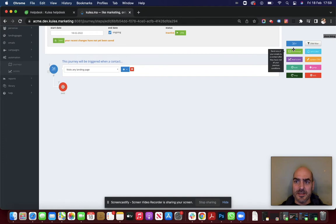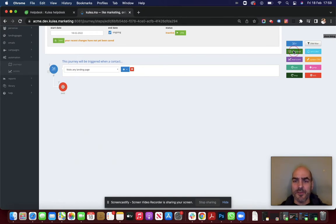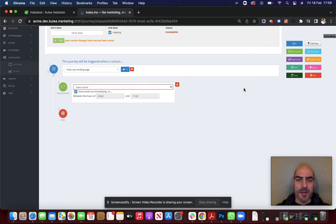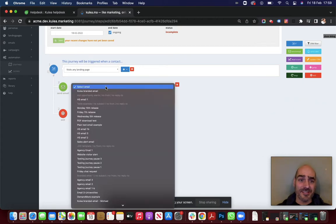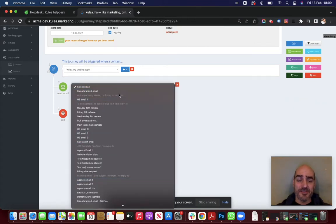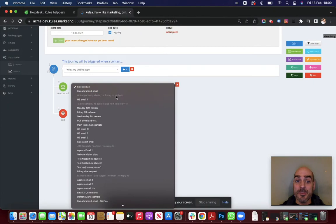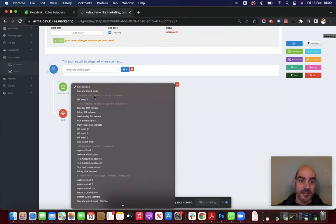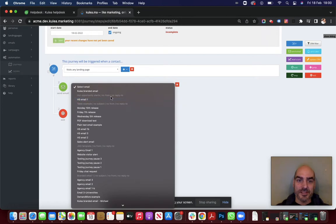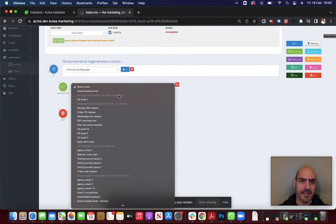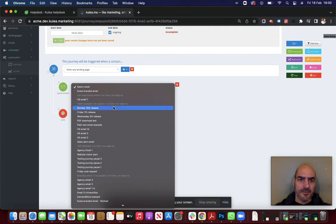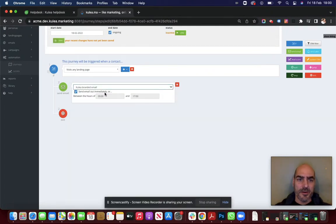We're now going to send an email out. So if somebody visits one of our landing pages, we're going to send them an email. Well fine. That's pretty self-explanatory isn't it? You can choose from the emails available in here. You will only be able to select the emails that are complete. So you can see this one here, hot opportunity alerts. There's no from address. There's no reply to address. I can't select it. How many times I click it. There we go. Let's select our Kulia branded email.